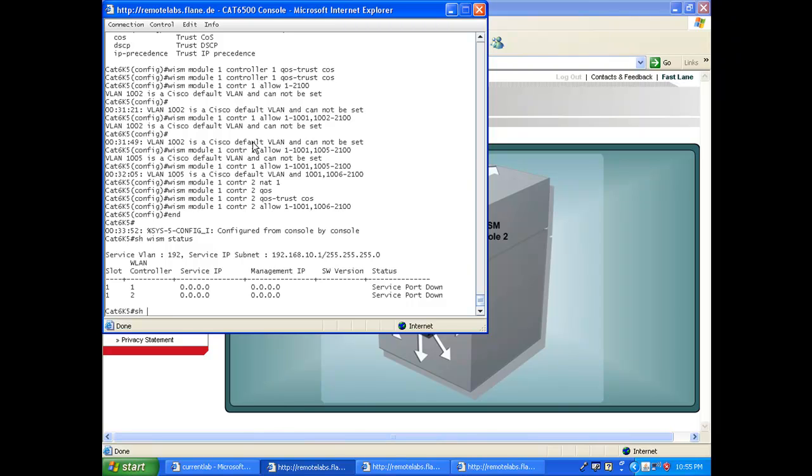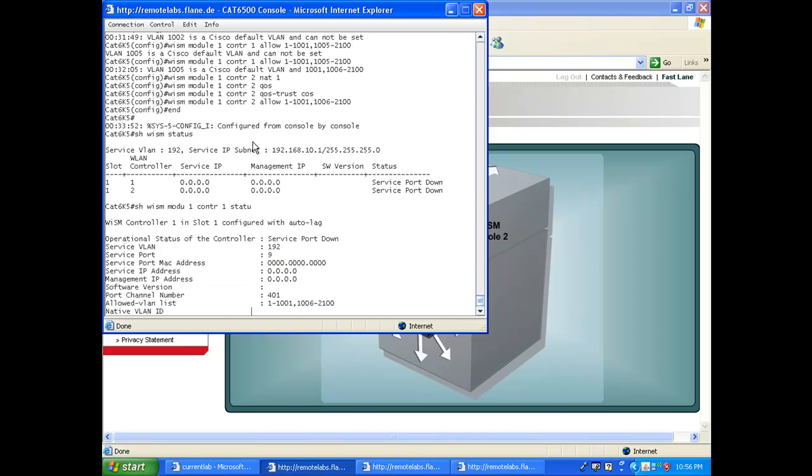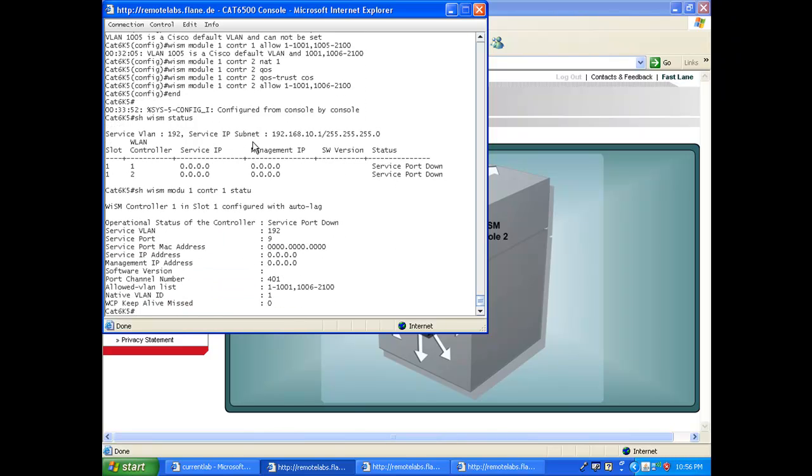If you say 'show wism module 1 controller 1 status', for example, you can see more detailed information about what's going on. Service port is down, so that's why you have no communication.